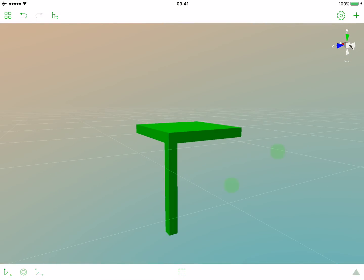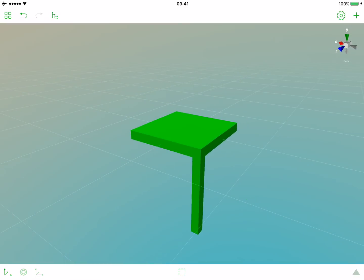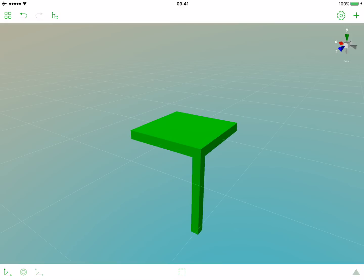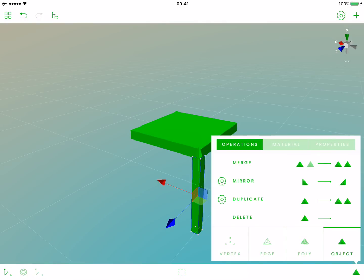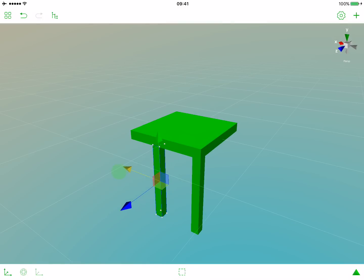Now, instead of trying to add another box, scaling it and moving it, we can just duplicate the existing leg. So let's first select it, open the main popover and choose duplicate. Our new object is in the same place where the previous one, so let's move it.